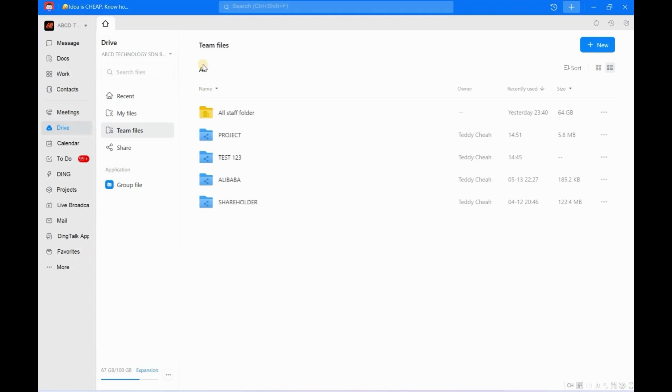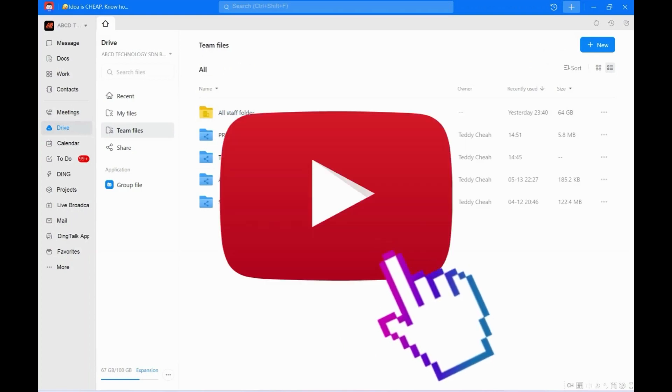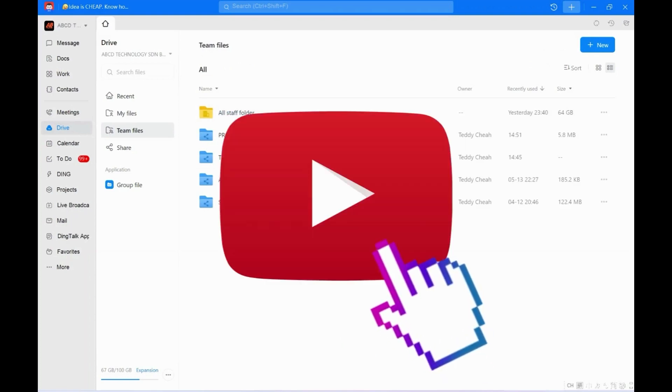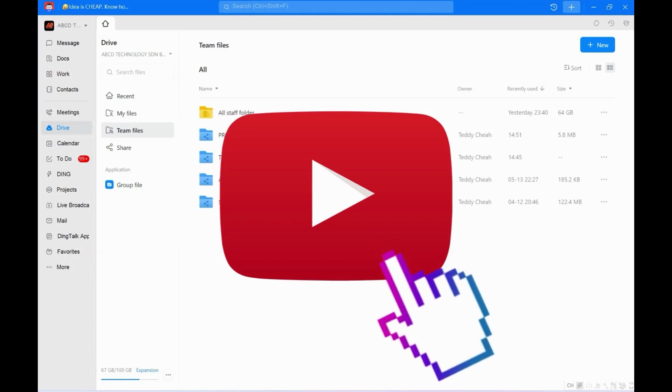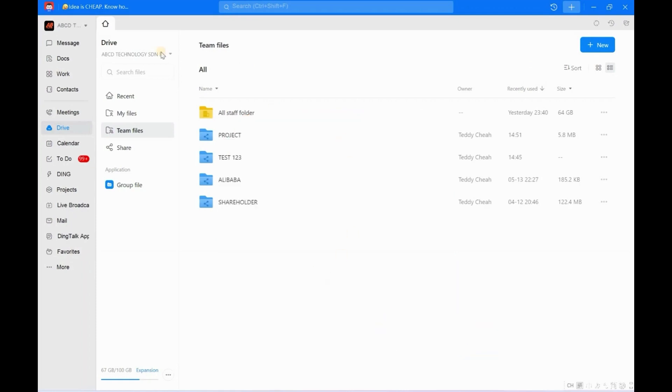Hello everyone, I'm Gulu Teddy. It's time for you to learn about DingTalk, so please subscribe to our YouTube channel. So let us start. This is our Ding Drive. I believe most of you are quite familiar.